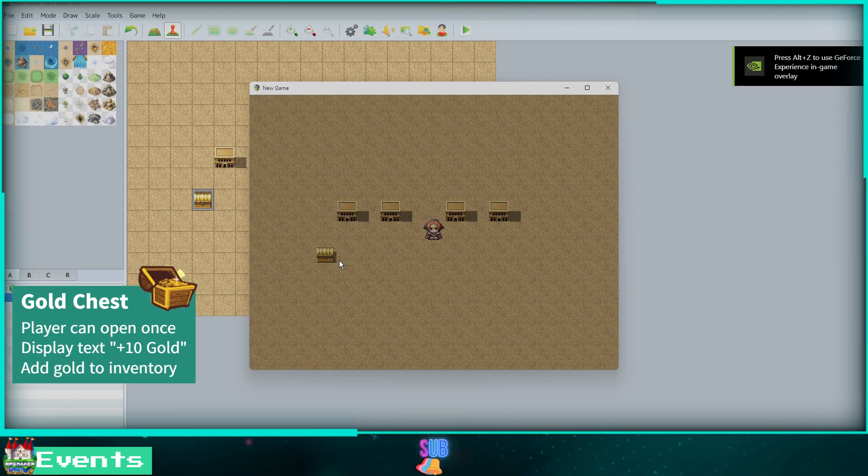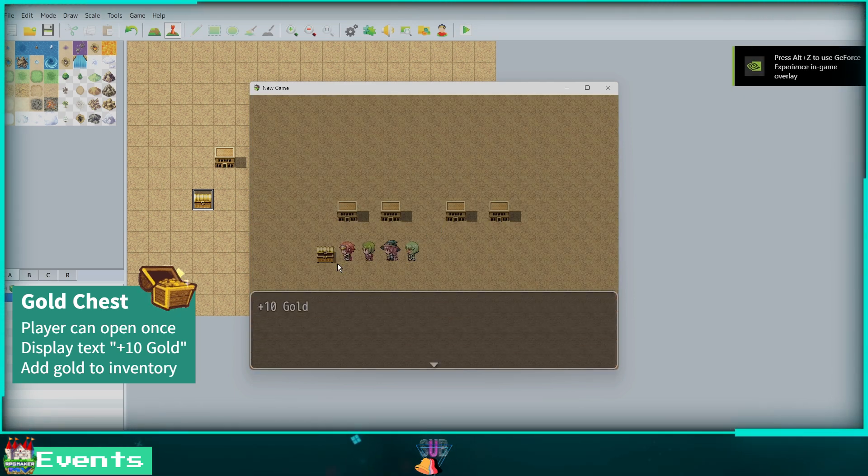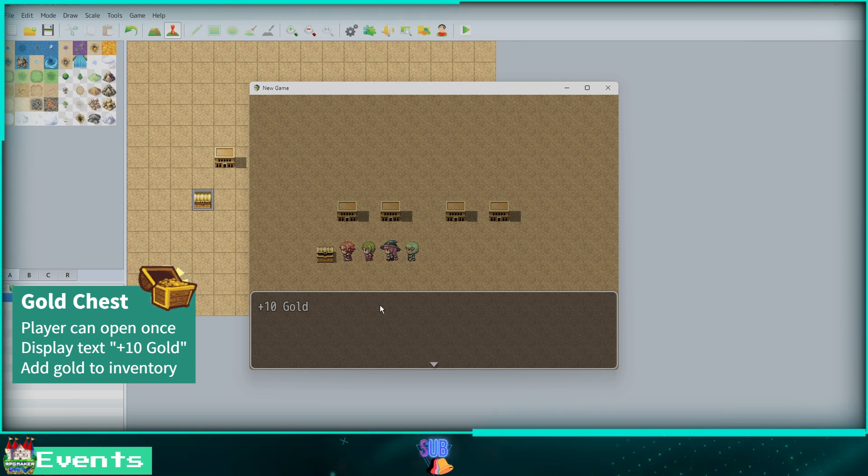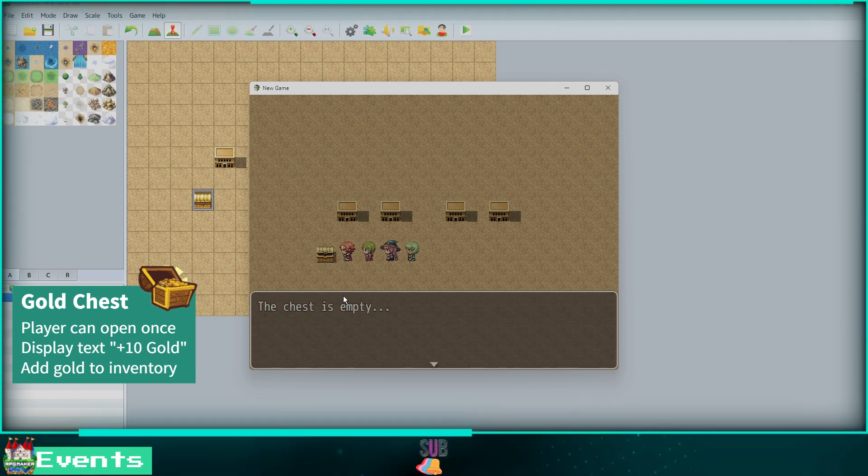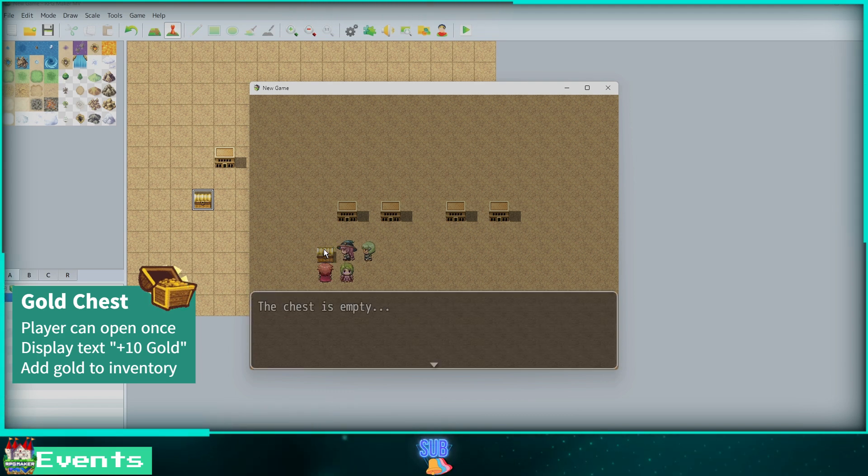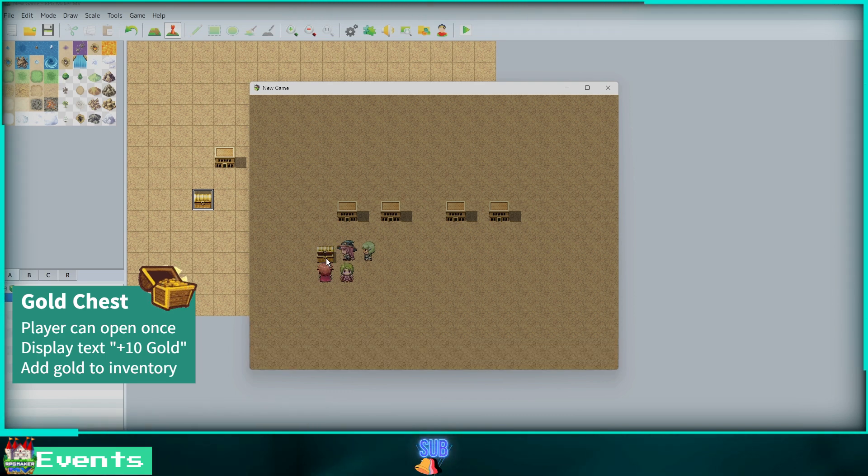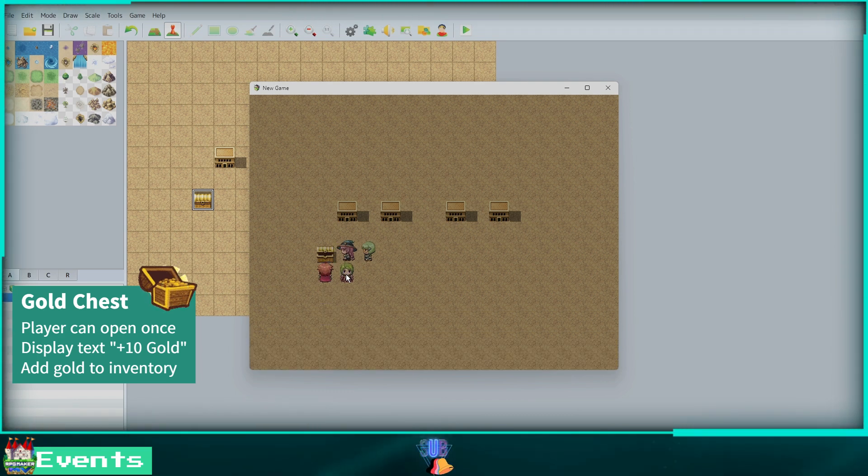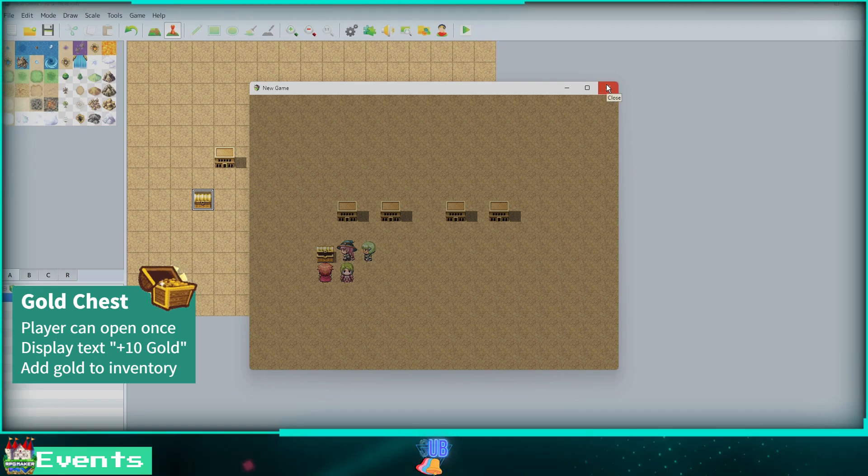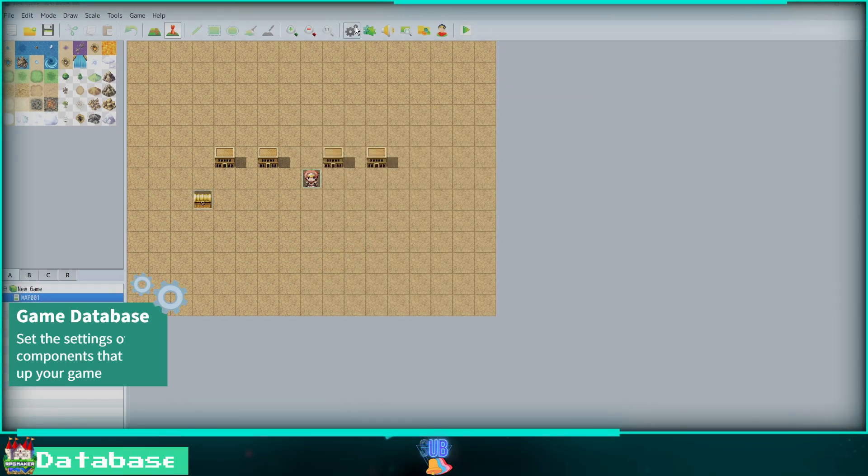Clicking on our chest will make us walk over and open it. It shows us plus 10 gold. Click again to close the message. No matter how many times we click the chest now, it will only say that it is empty because we locked the event to page 2 after we set Control Self Switch A to on.